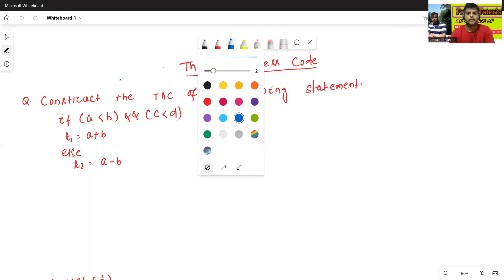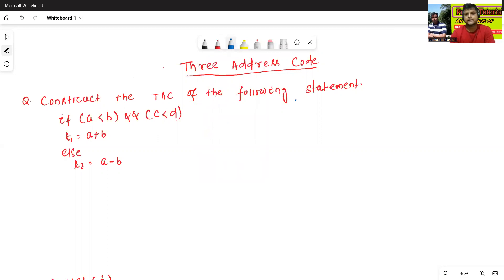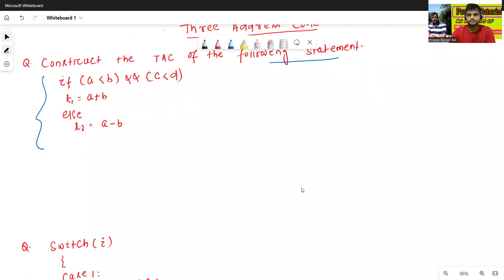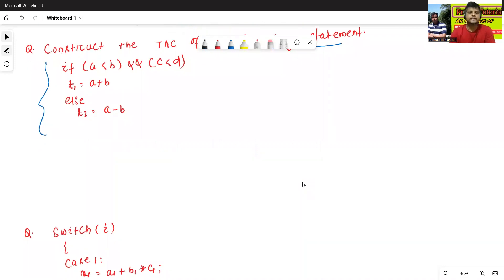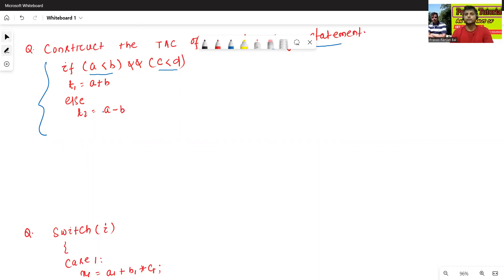Can we write the three-address code of the following statement? The given statement is: if a is less than b and c is less than d, then t1 equals to a plus b, else t2 equals to a minus b. This is the code.